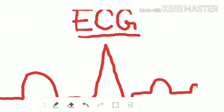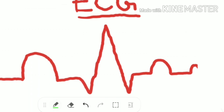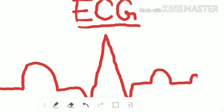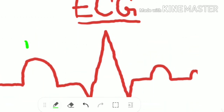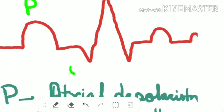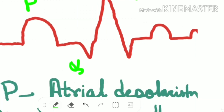Hello guys, welcome to Medification. Today we will have a quick revision on ECG, so let's get started. This is a typical figure showing the ECG wave. Let's mark it: this is the P wave, this is the Q wave, this is the R wave, this is the S wave.